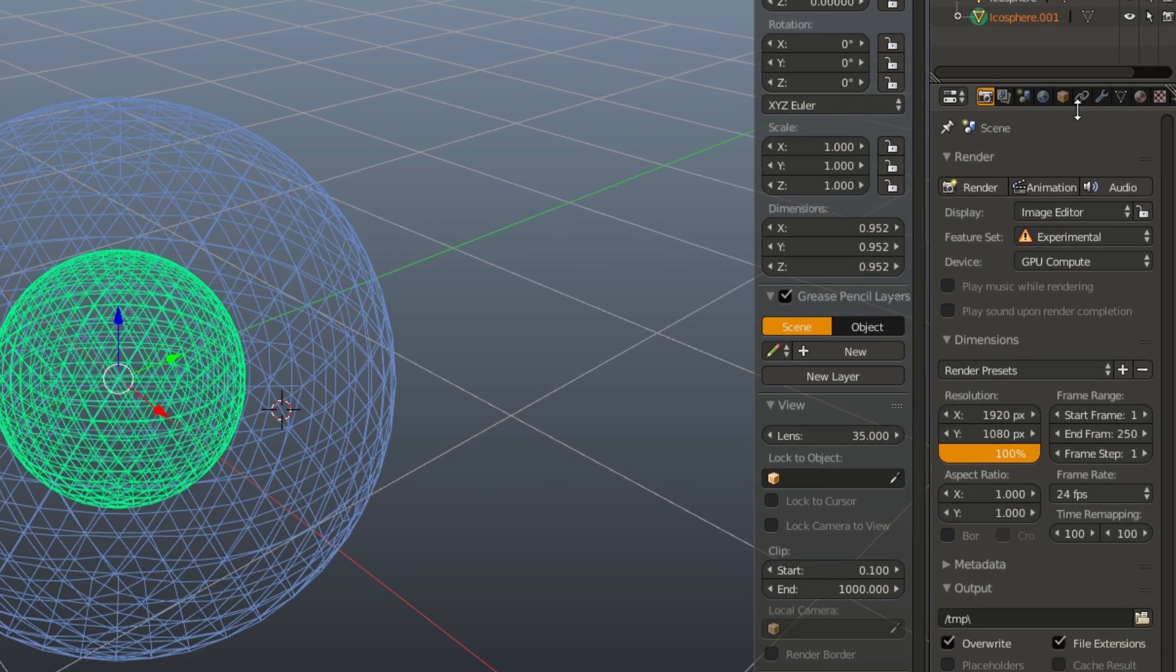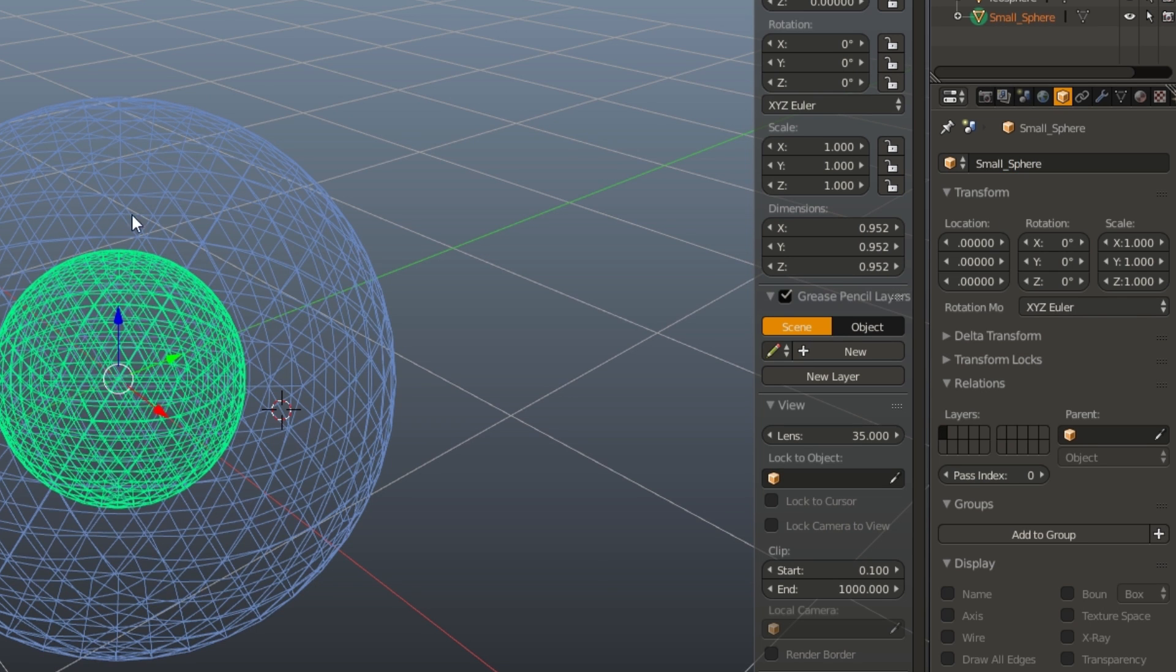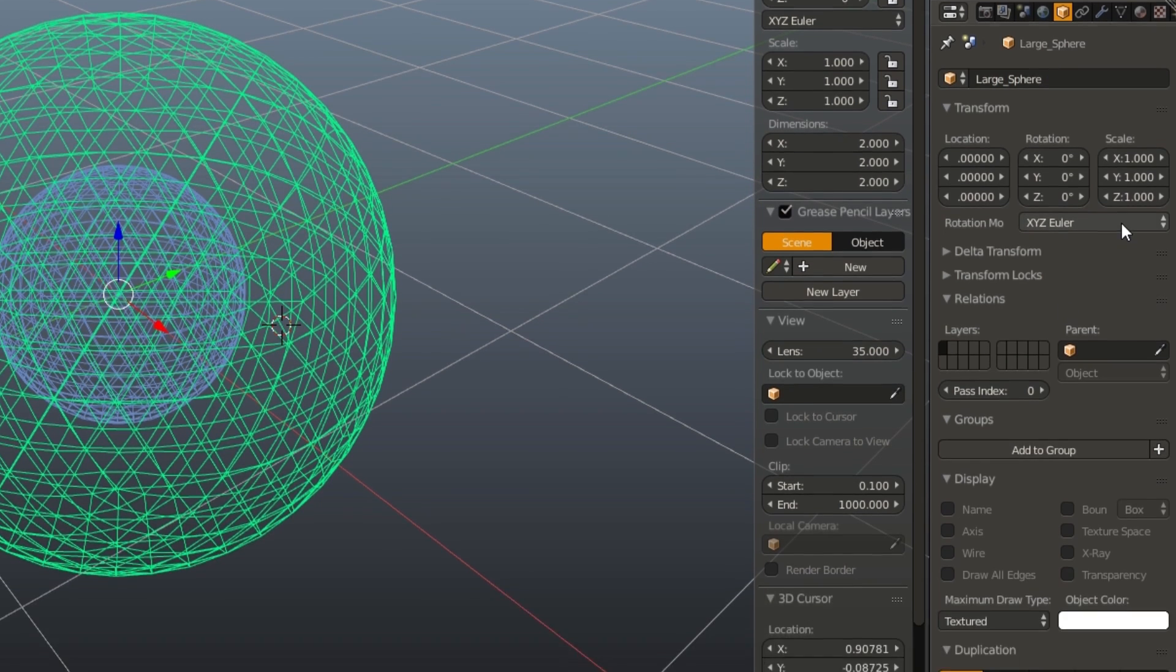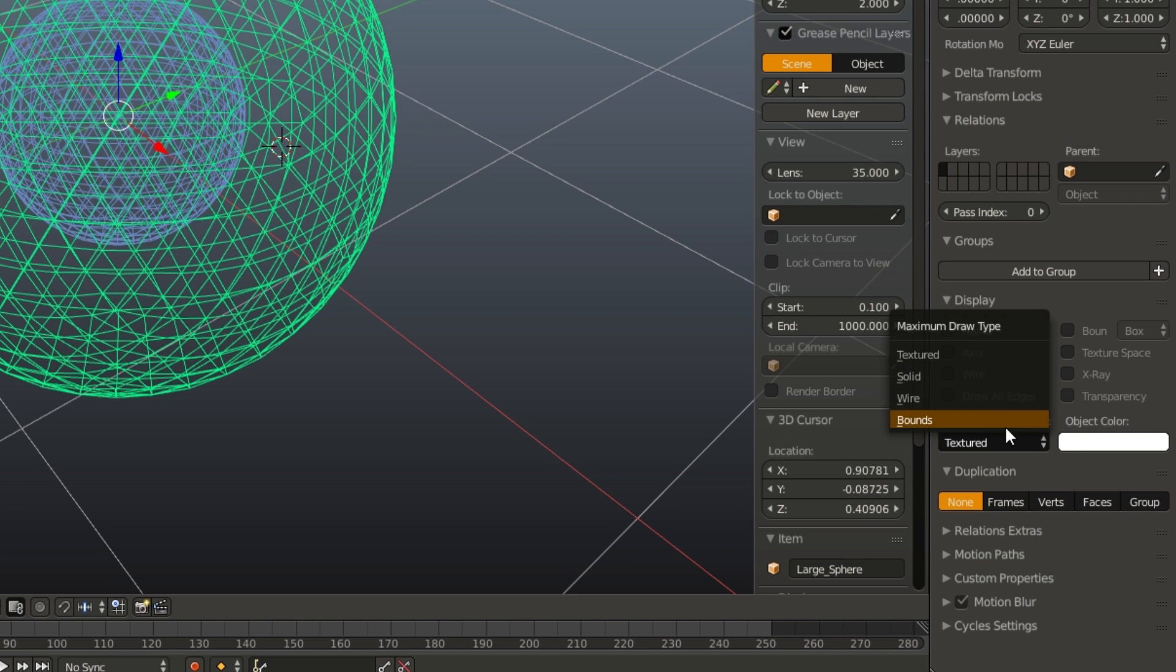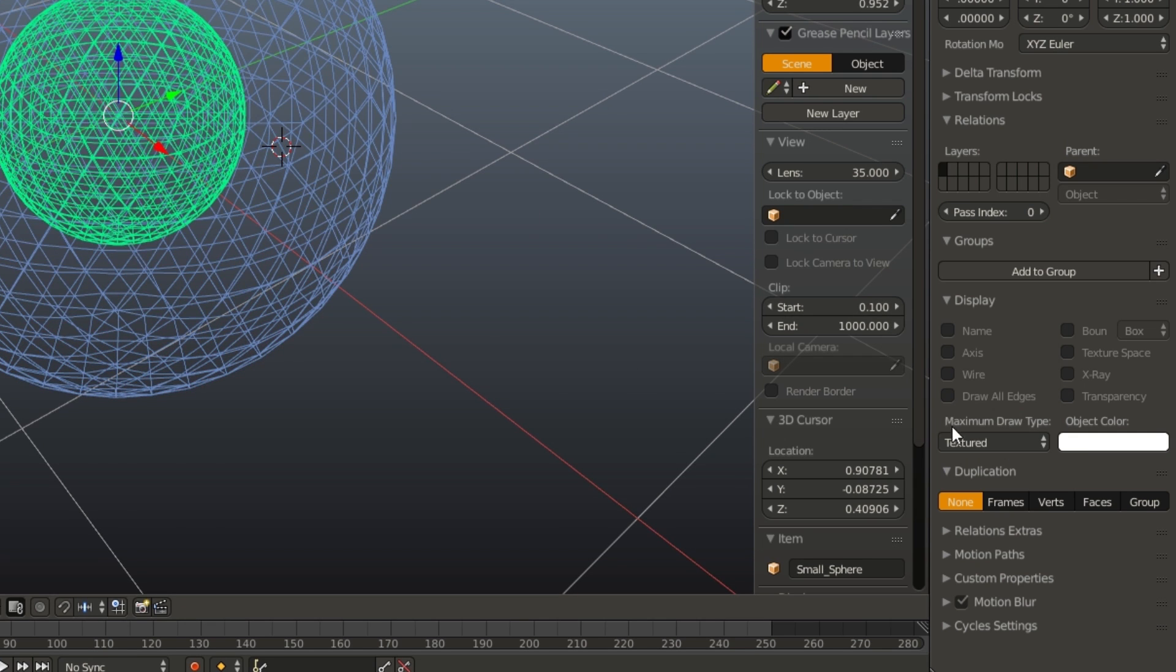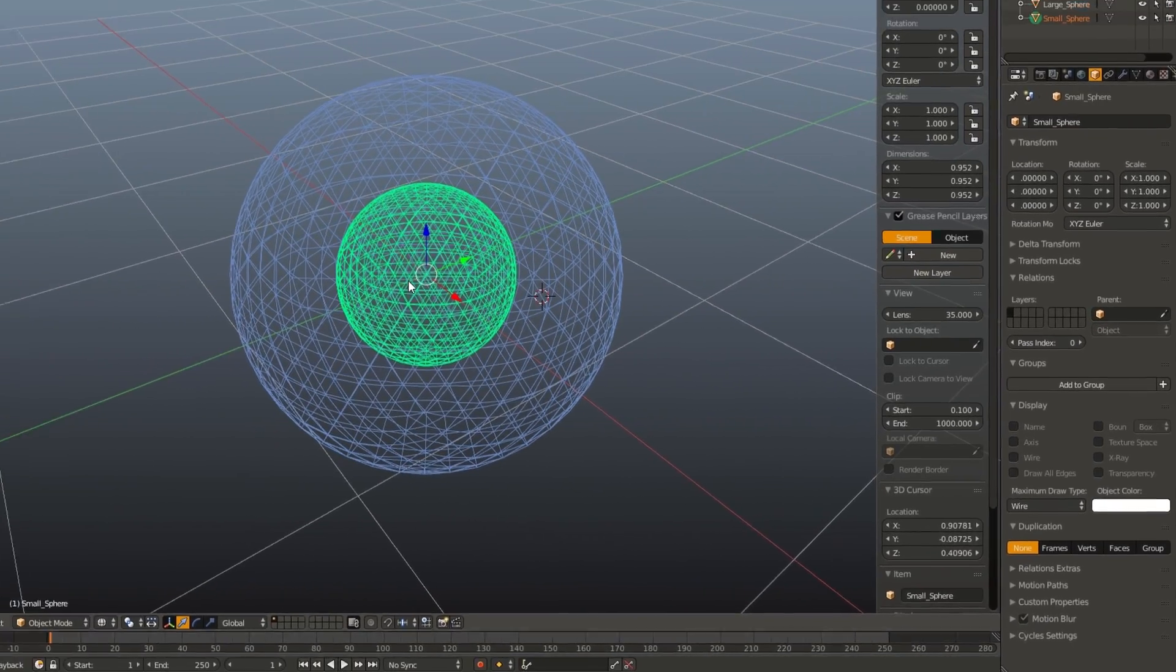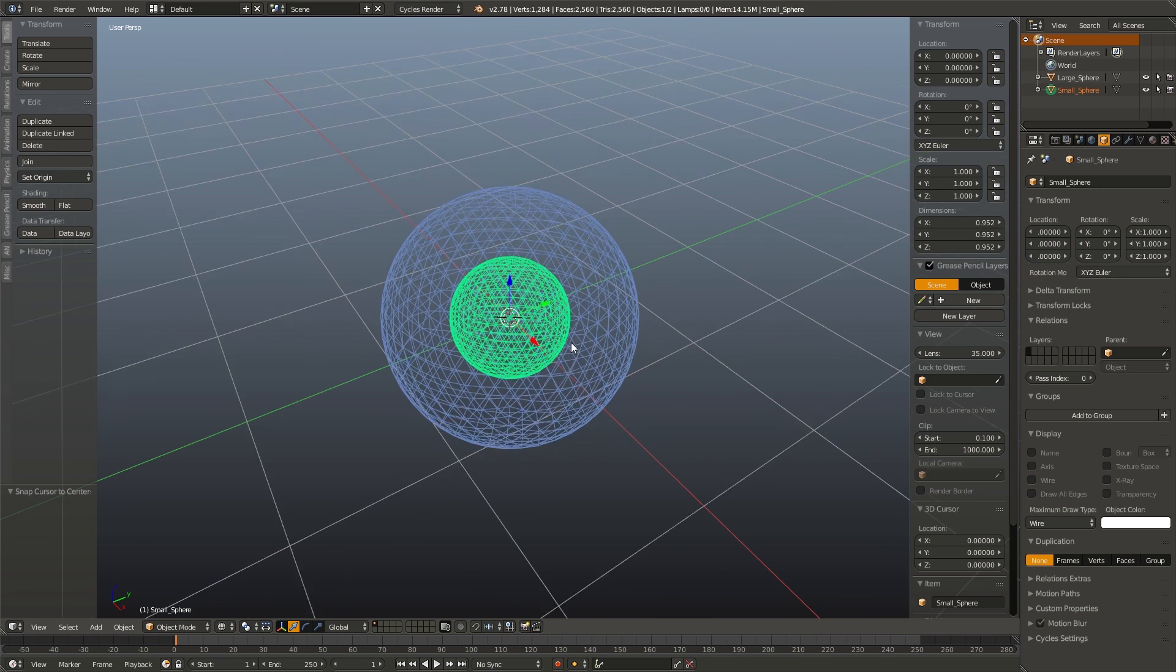Next, we are going to name our two icospheres. So, go to the object tab, name the small one small sphere, name the big one large sphere, and we are also going to go down under display and maximum draw type. We are going to change that to wire for both of our spheres. This way, no matter if we're in solid mode or wireframe mode, they'll both appear as wireframes. This will make it easier to see once we actually start adding the cubes.